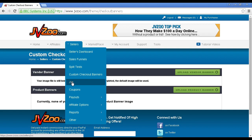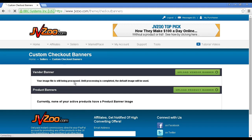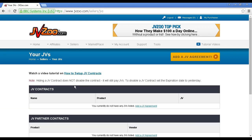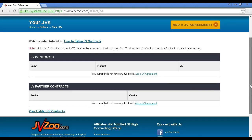Then we have JVs, and this is where JVZoo really scores. There is a very good video on how you set up JV contracts here, which goes into a lot of detail, so I won't cover it exactly in this video. But you can add JVs for your various products, list your JV partners, and so on. JVs are really the heart of JVZoo, and it's how you can get a lot of affiliate sales and really boost the sales of your product.